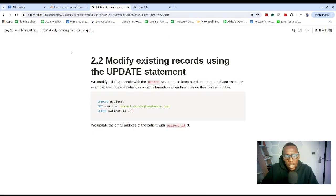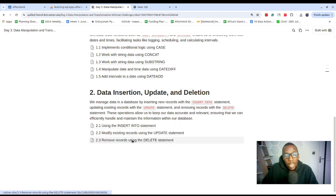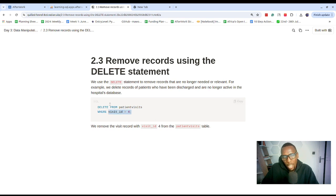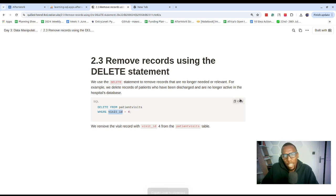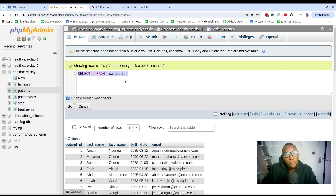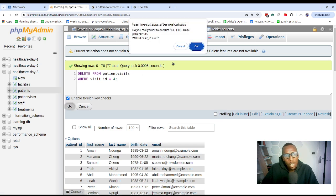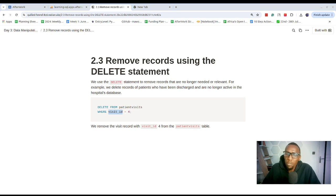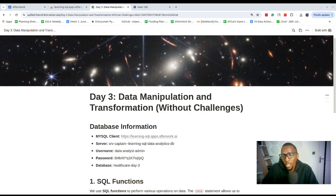Pause the video, work on the challenge, and once you're done you should be good to go. The last concept involves removing records — if you wanted to delete records from a table, you use the DELETE statement: DELETE FROM, then the table name, then a WHERE clause specifying the condition. For example, where a name equals a particular value, it would delete all instances of that name. If you try to run this here, you'll get an error because the user hasn't been granted delete privileges — this is intentional to protect the learning environment. You can always try this in your own environment.